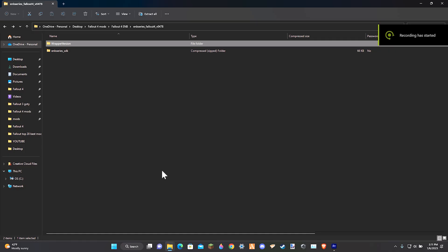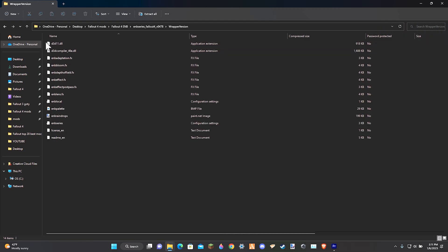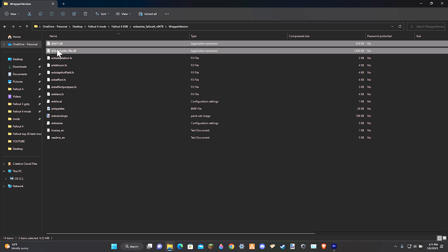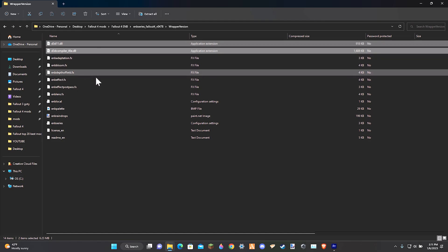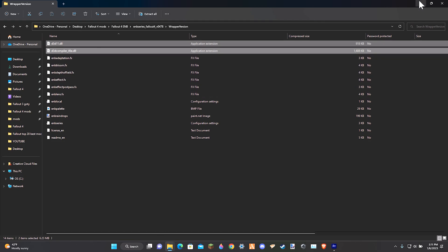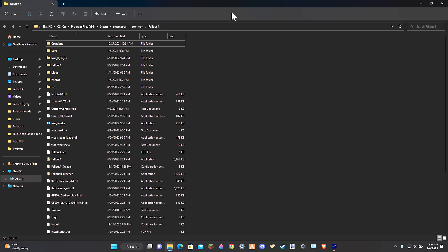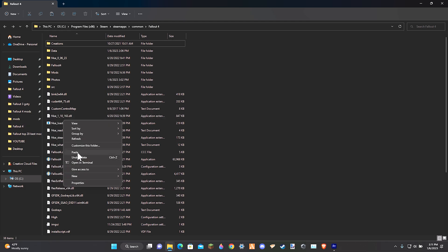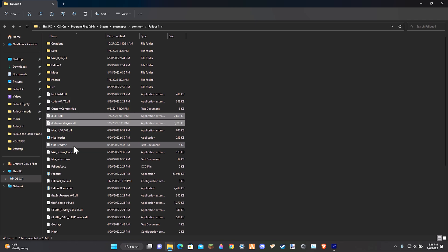Step 2 is just as simple. Open your file explorer and go to the file you just downloaded. Open the file and go to the wrapper version. Once you're there, copy the two first files. After you've copied the files, simply paste them into the main Fallout 4 directory, and boom — you've just completed your second step. And now you are ready to start installing EMBs.